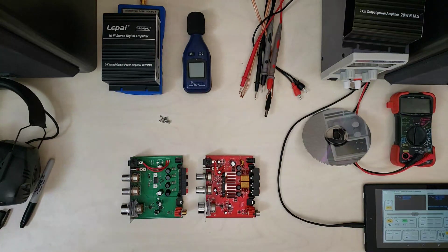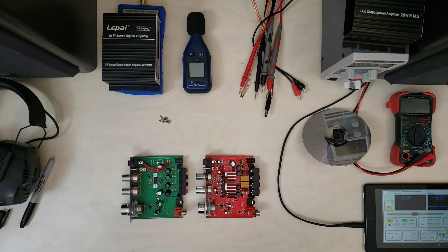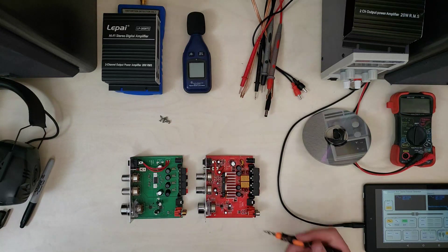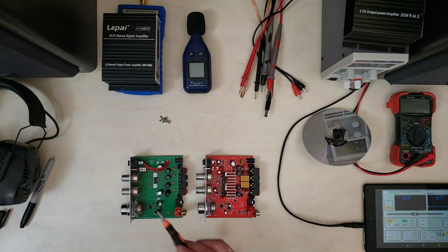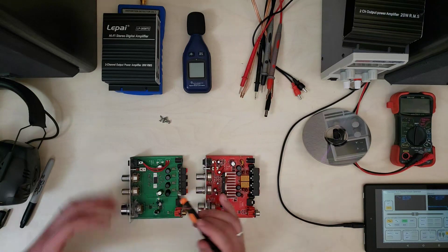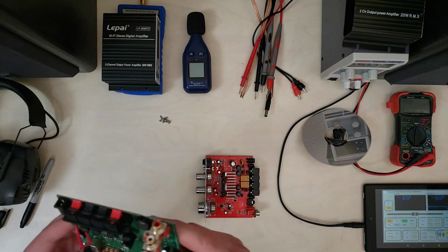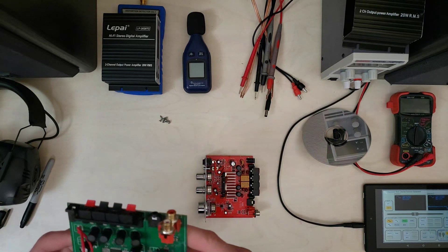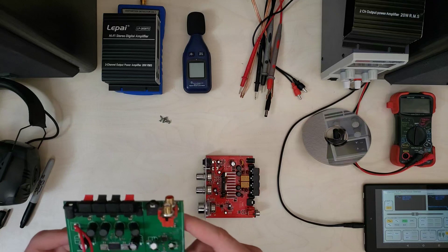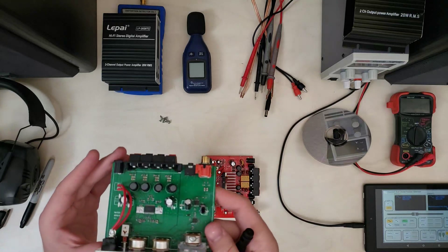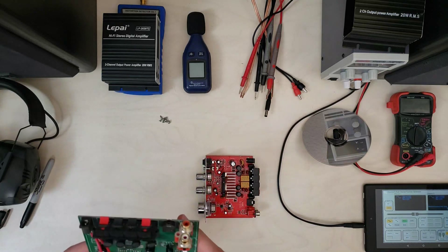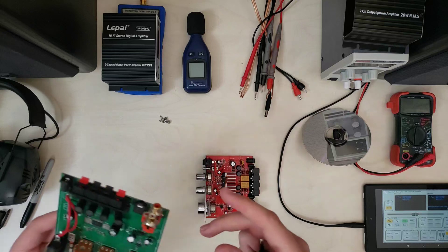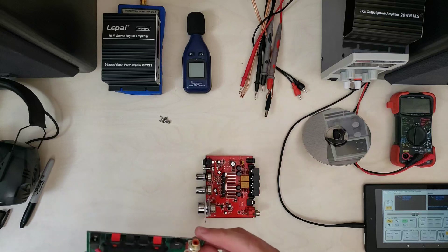There's really not a lot of similarities here. The main chip here is a TPA 3116 from TI, which is a very different thing from the Tri-Path chip.